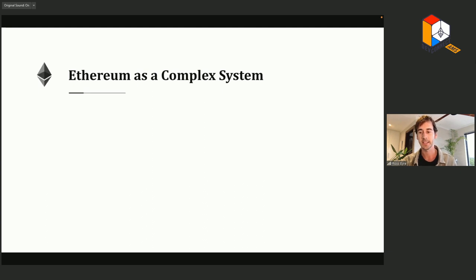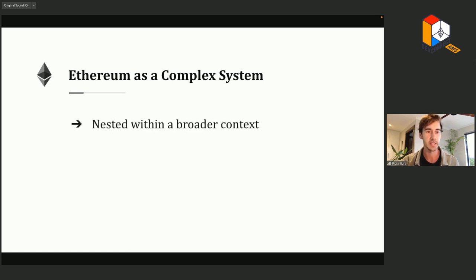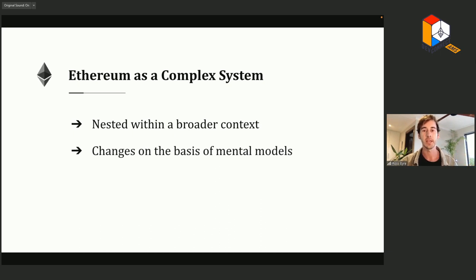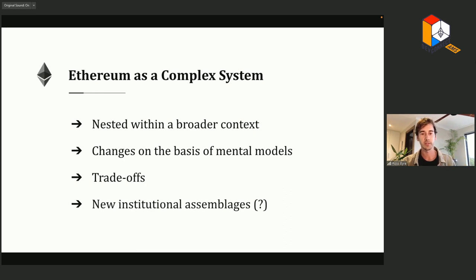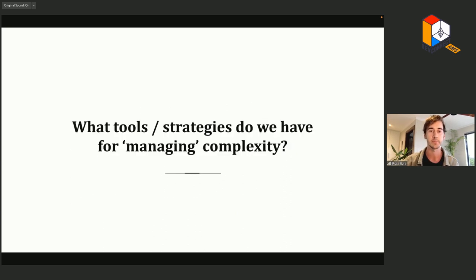Ethereum is a complex system — a kind of cybernetic infrastructure constituted by networks of relationships, nested within a broader economic, social, and ecological context. It was created and evolves on the basis of mental models held by core developers, validators, users, and traders. As with any complex system, interventions involve trade-offs — the classic example being the blockchain scalability trilemma. Understanding Ethereum as an evolving set of technologies and practices helps us recognize the risks and opportunities here.